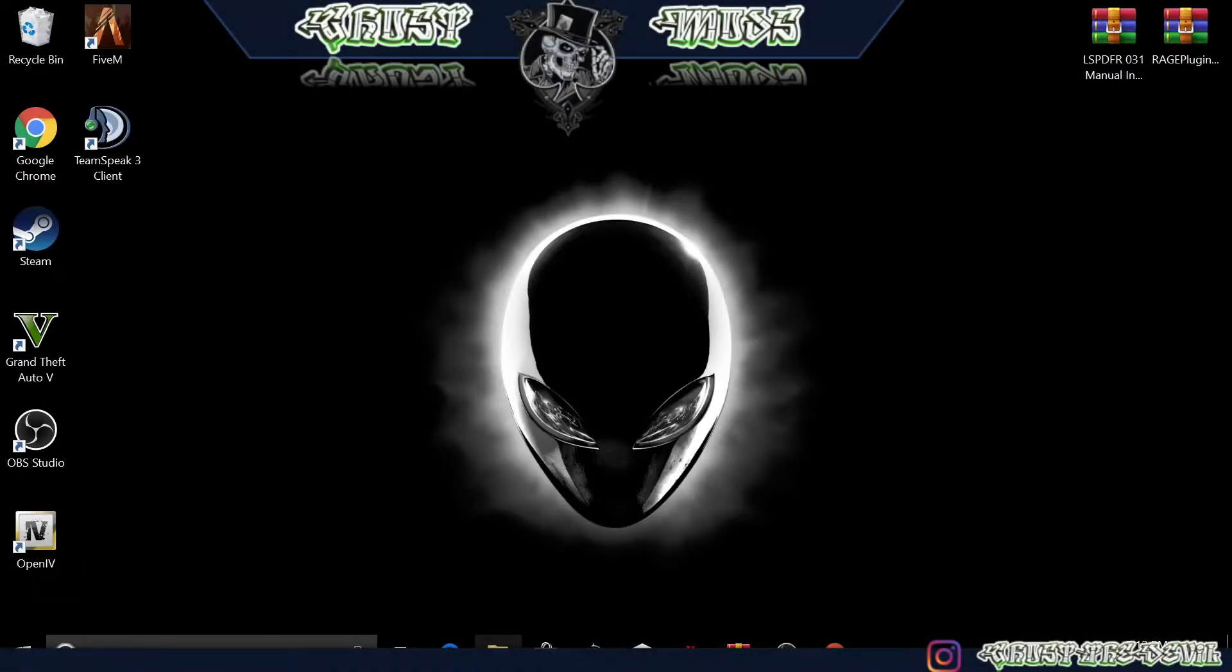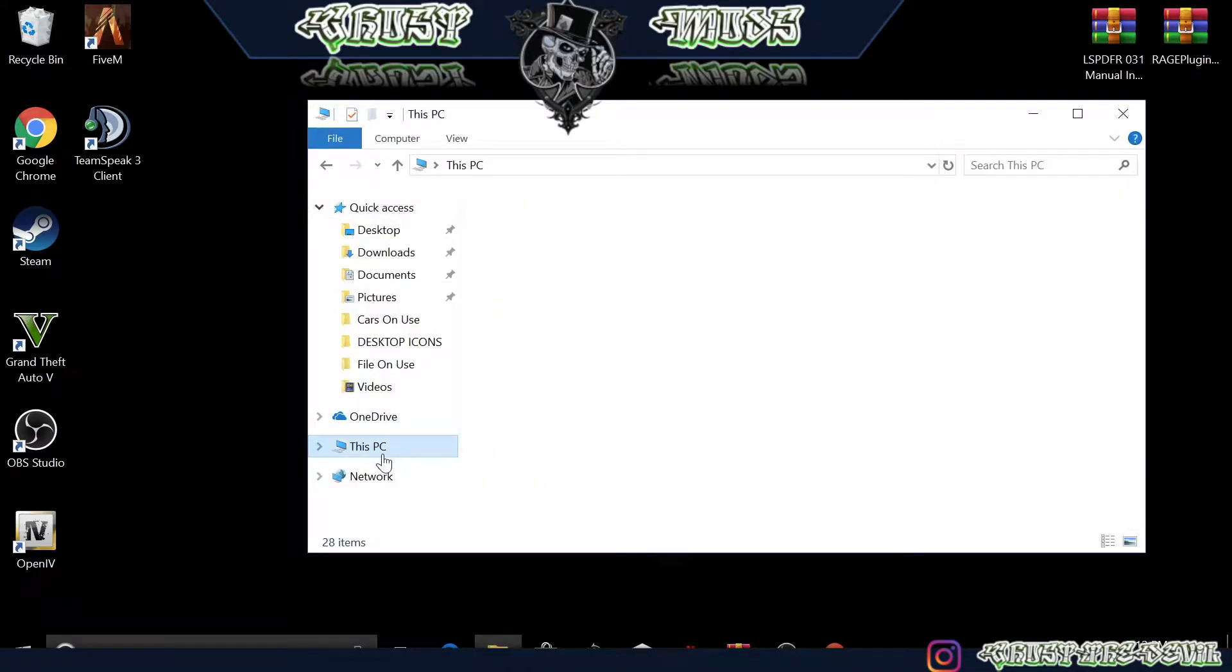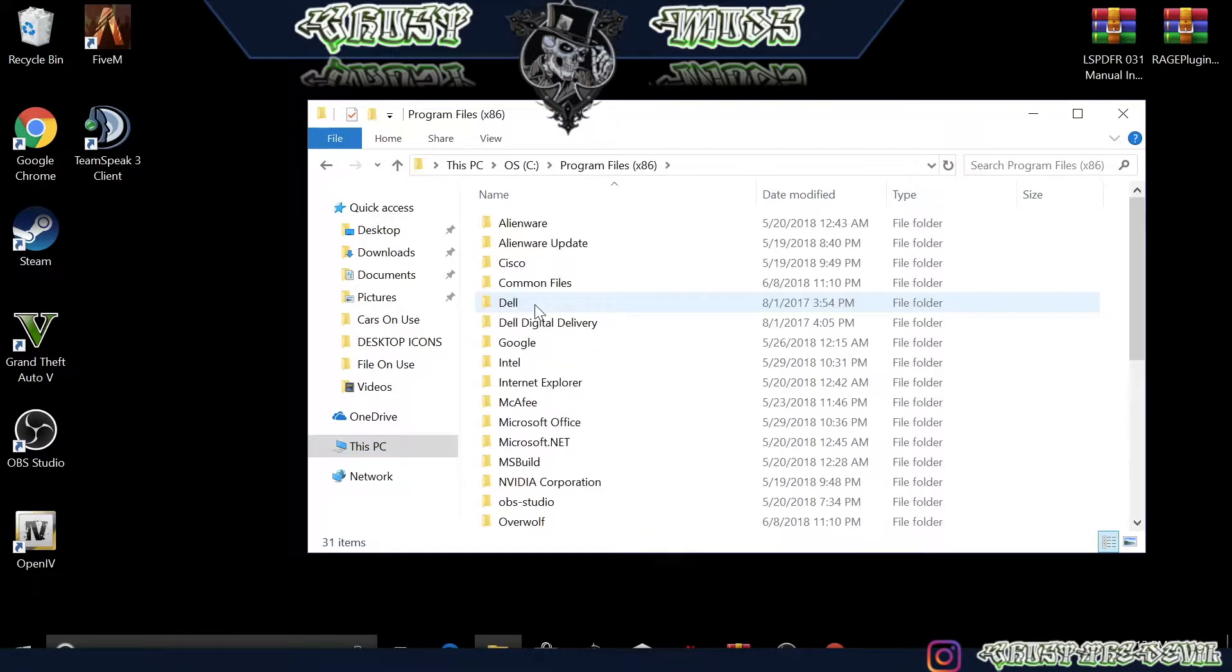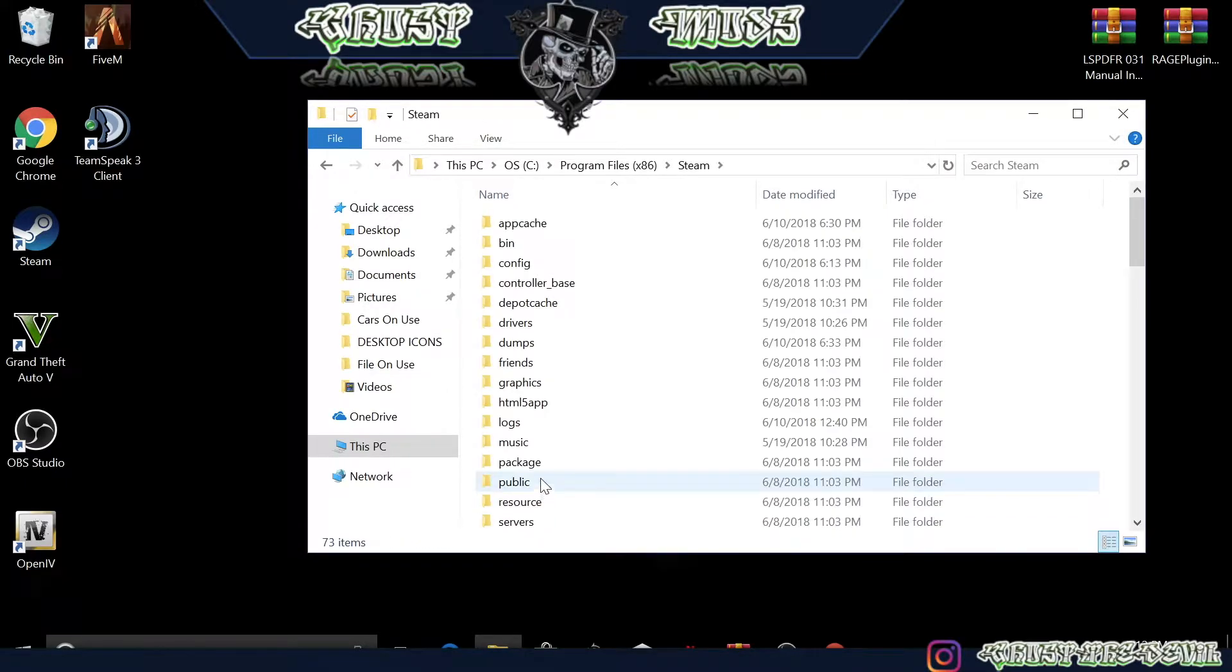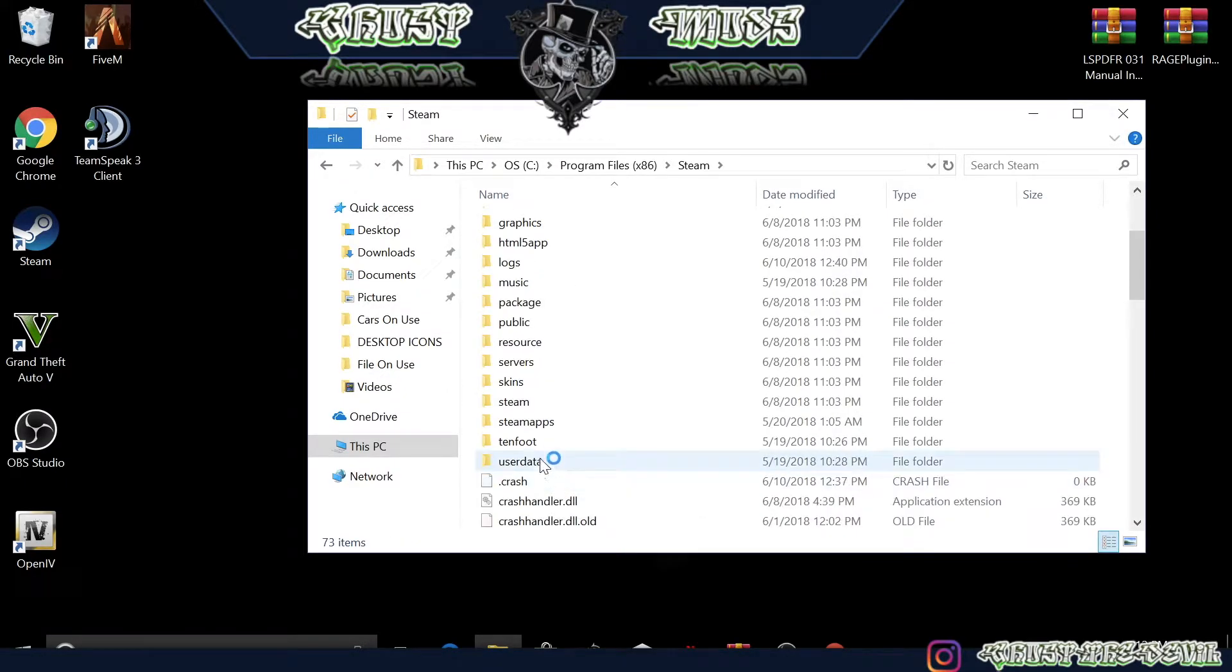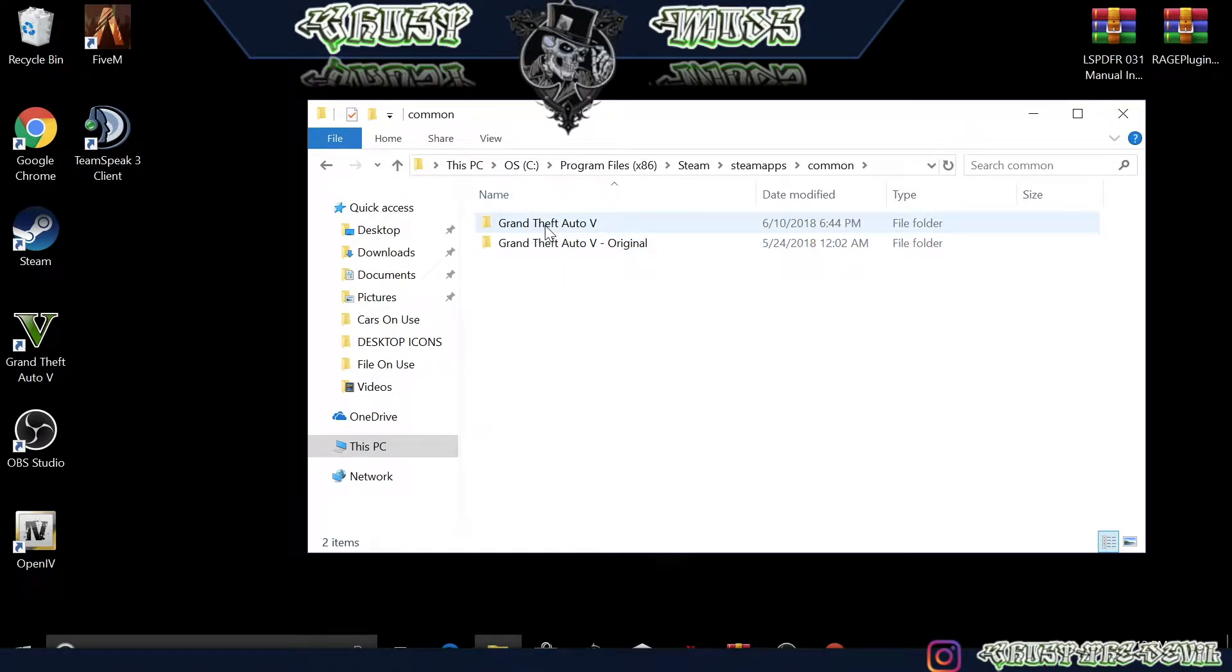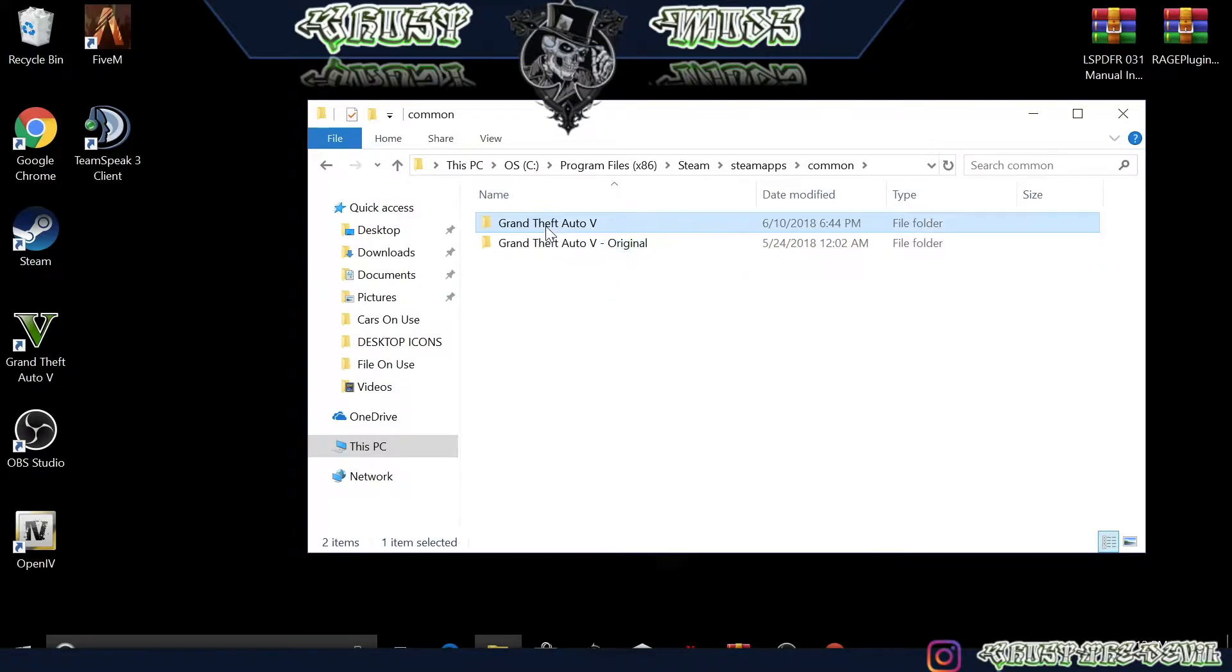Alright guys, this will show you how to install LSPDFR. Go ahead and click on your hard drive, go to Program Files, all the way down to Steam, then go down to SteamApps and then to Common. Go to Grand Theft Auto 5, but remember to make a copy just in case you do something wrong.